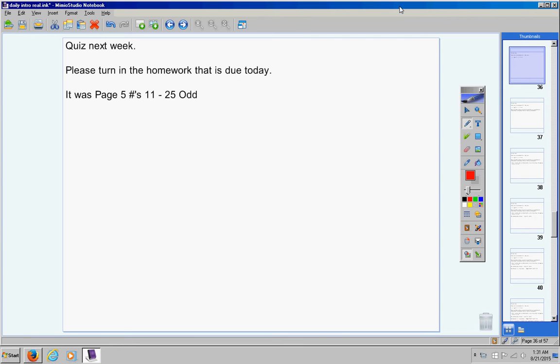There's the assignment in case you need to know what it was. Make sure your name is on your homework, please. So pause right now. Make sure your name is on your homework and then go ahead and turn it in. Mrs. Duke, if you'll please put these assignments in my box, I would appreciate it.